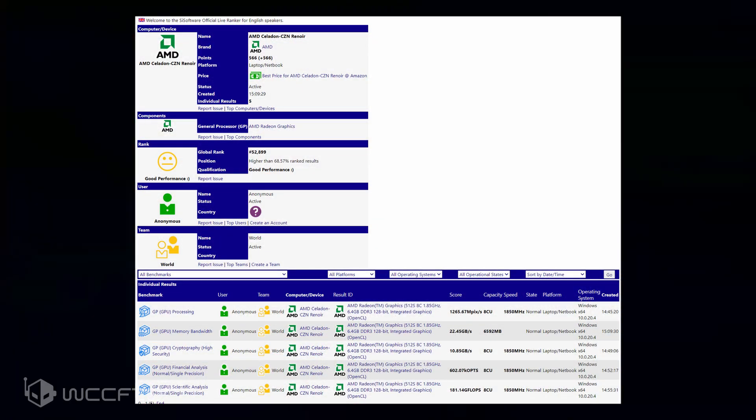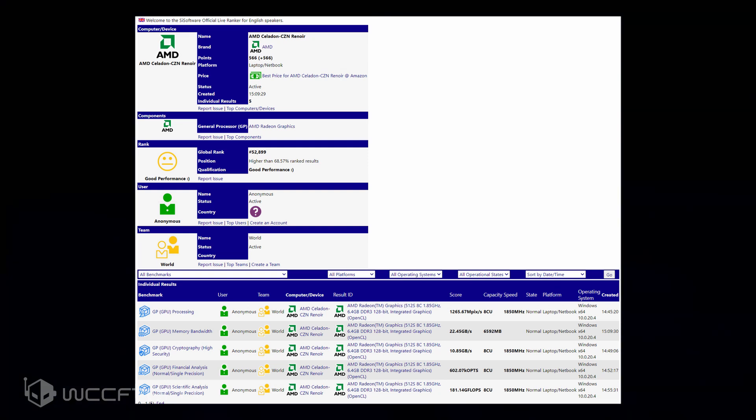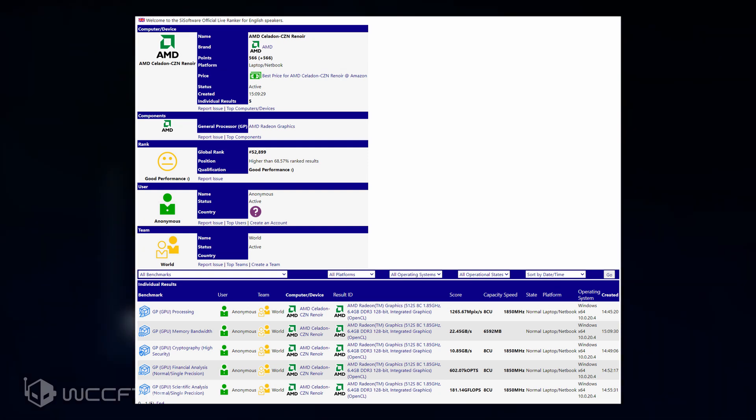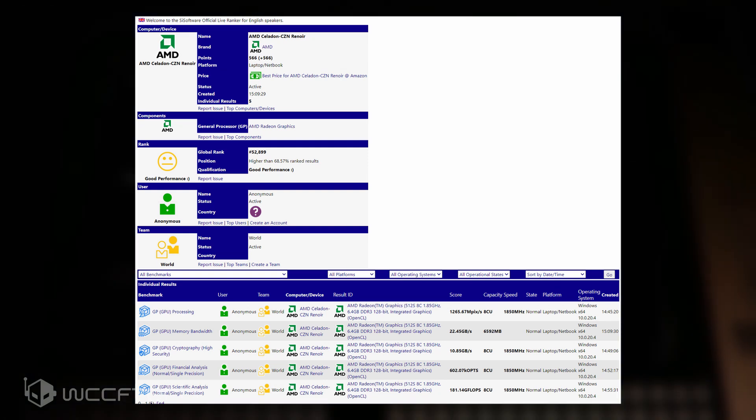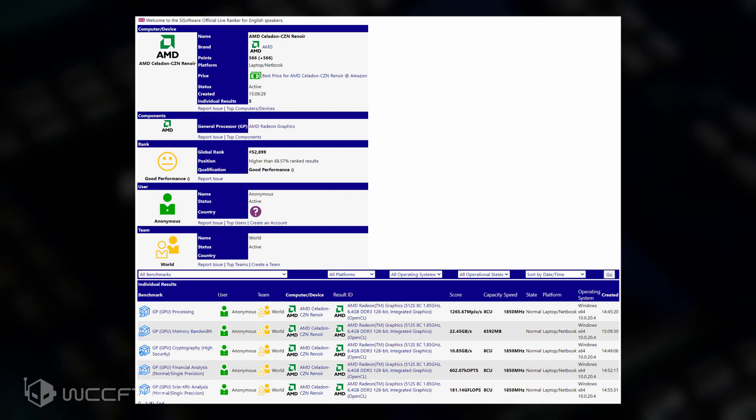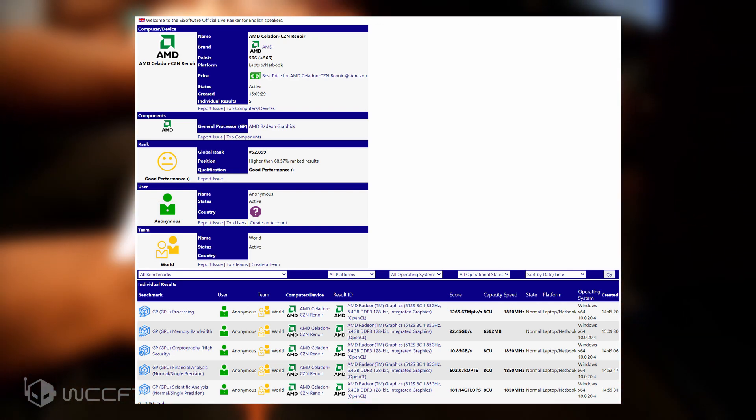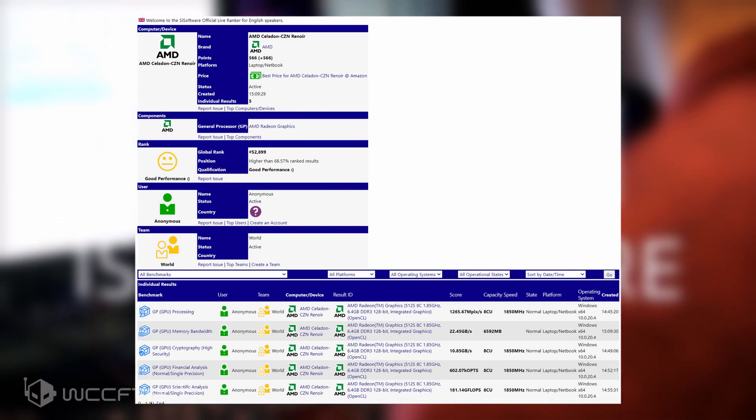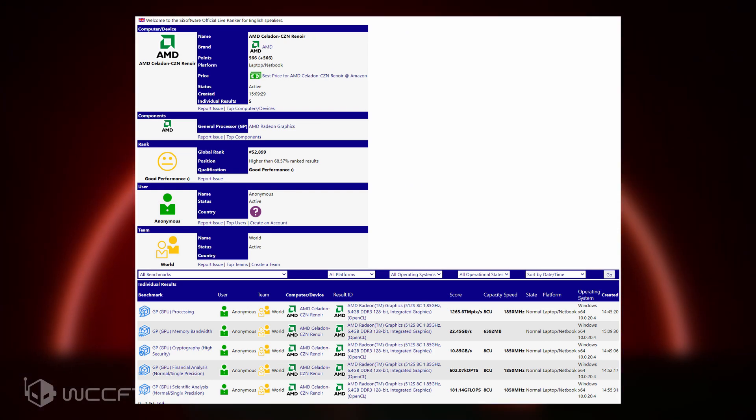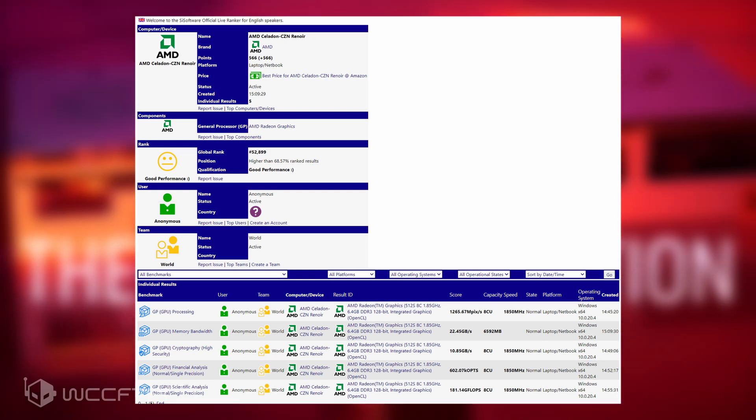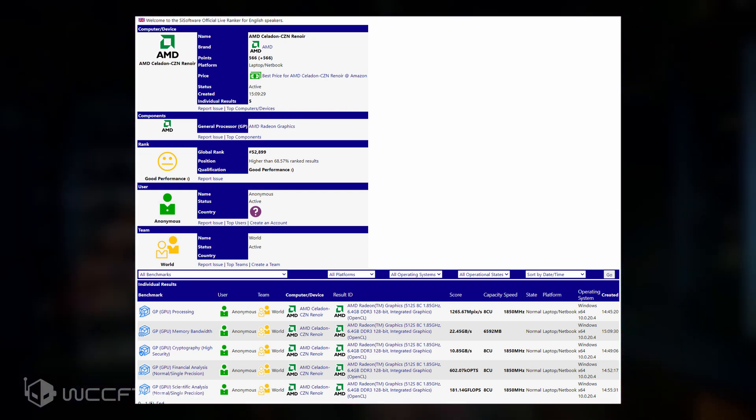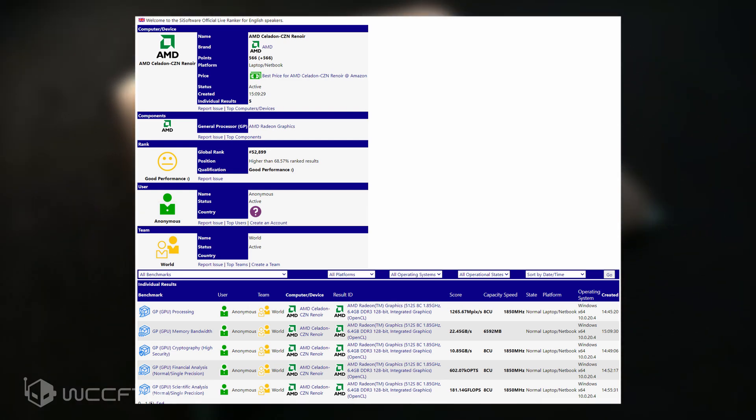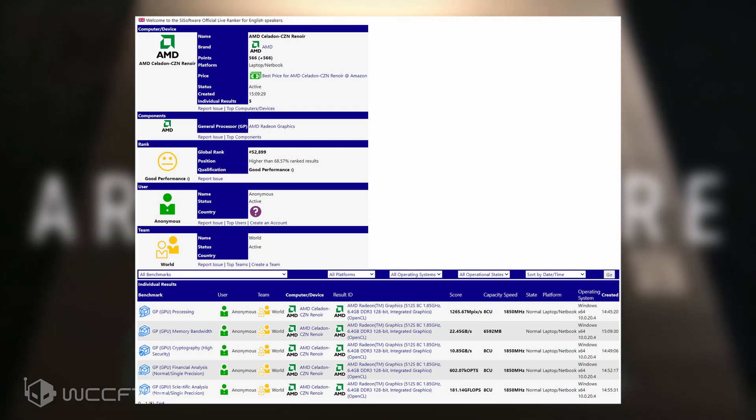The leaked entry was spotted by Rogue Game, and the APU which is part of the Caledon CZN Renoir platform has been tested and benchmarked in the suite. There are no specific details on what the APU houses in terms of CPU specifications, but the GPU details are definitely mentioned.